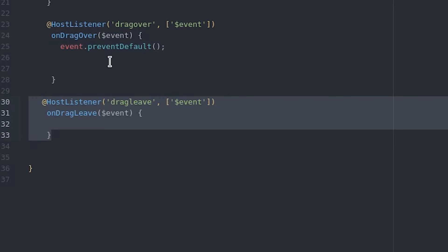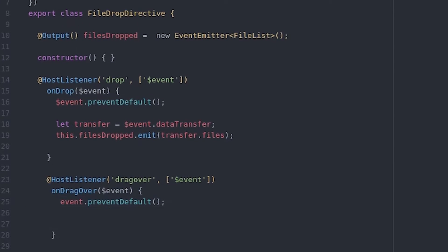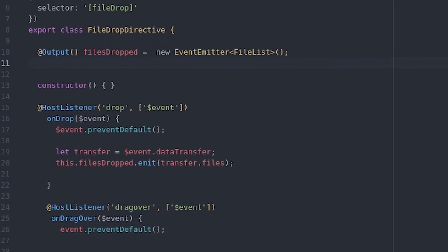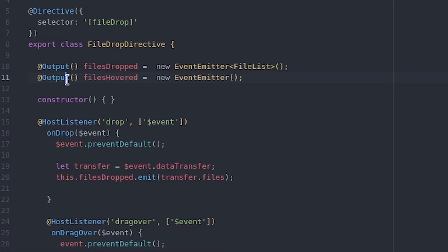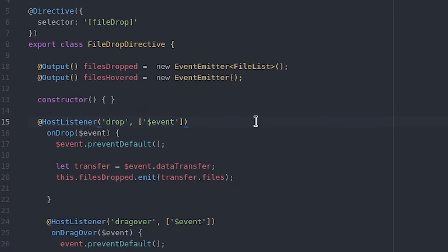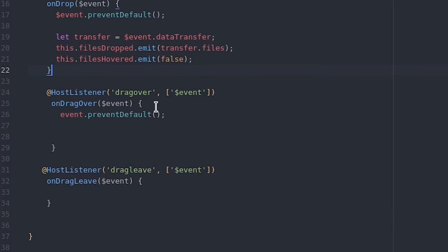So we'll start by adding two more host listeners for the drag leave and the drag enter events. And on the drag enter event you also want to prevent the default behavior. A separate custom event called files hovered is created which will just emit a boolean value true or false whenever the user is hovering files over the element.